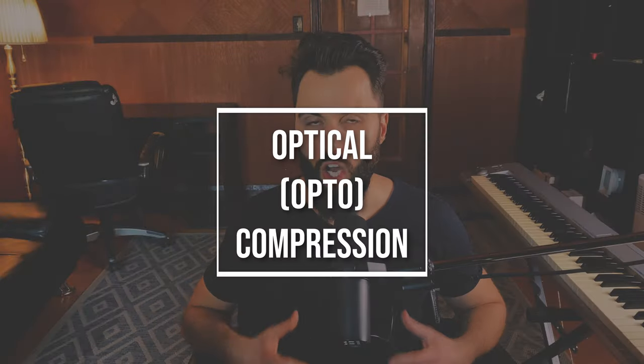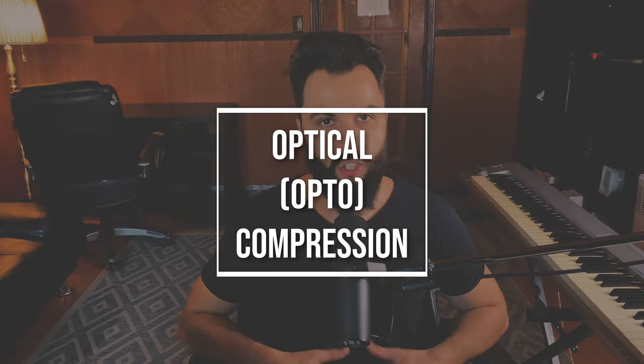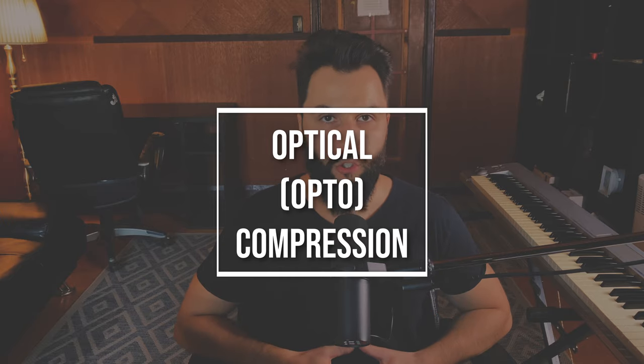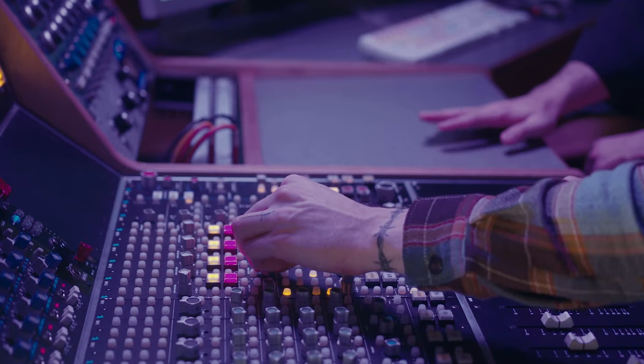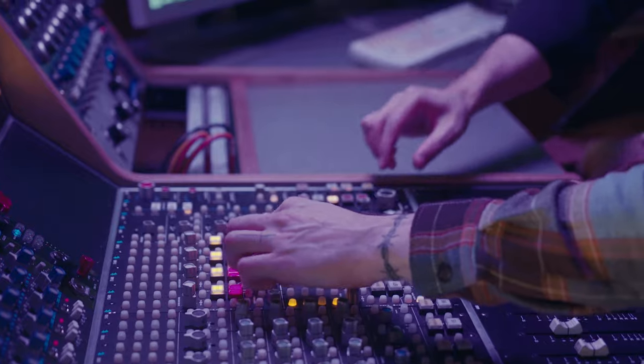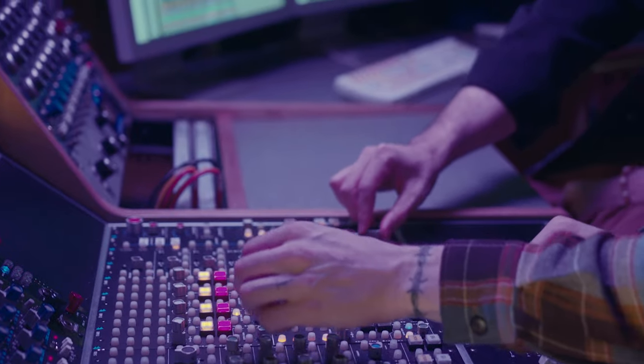Third on the list, we have optical compression, or opto for short. Now, some examples of this type of compressor is an LA2A. This is a very popular one, and for good reason. It's a very transparent sounding compressor. However, it's very limited in its tweakability.